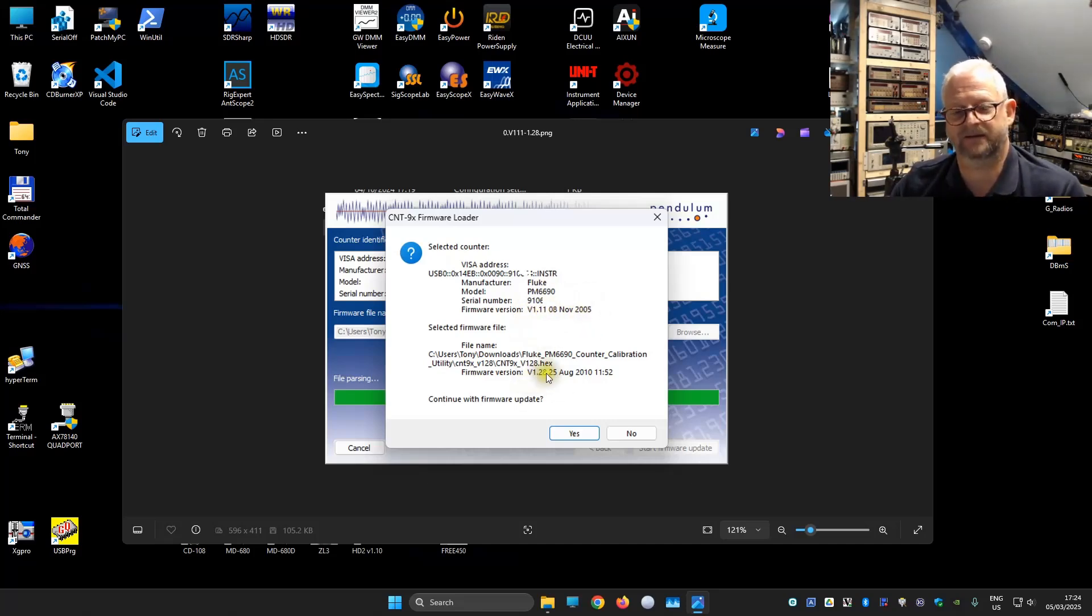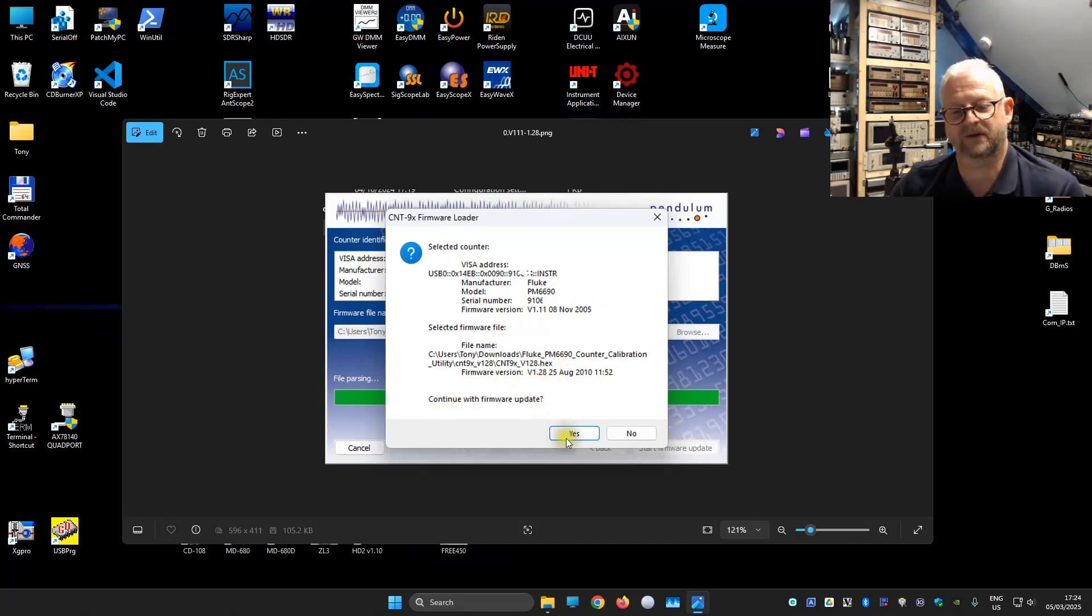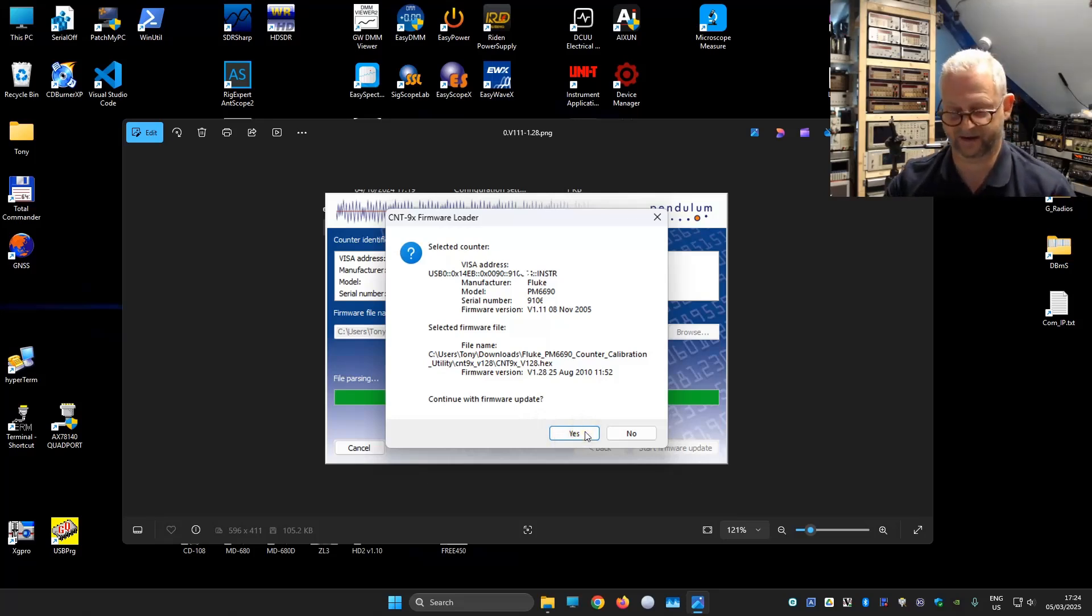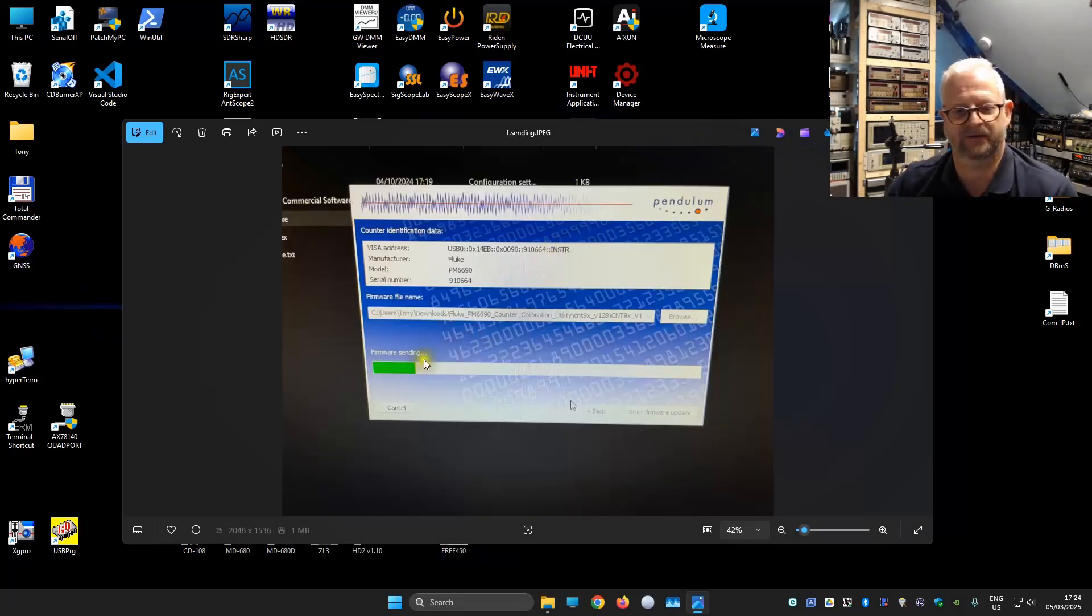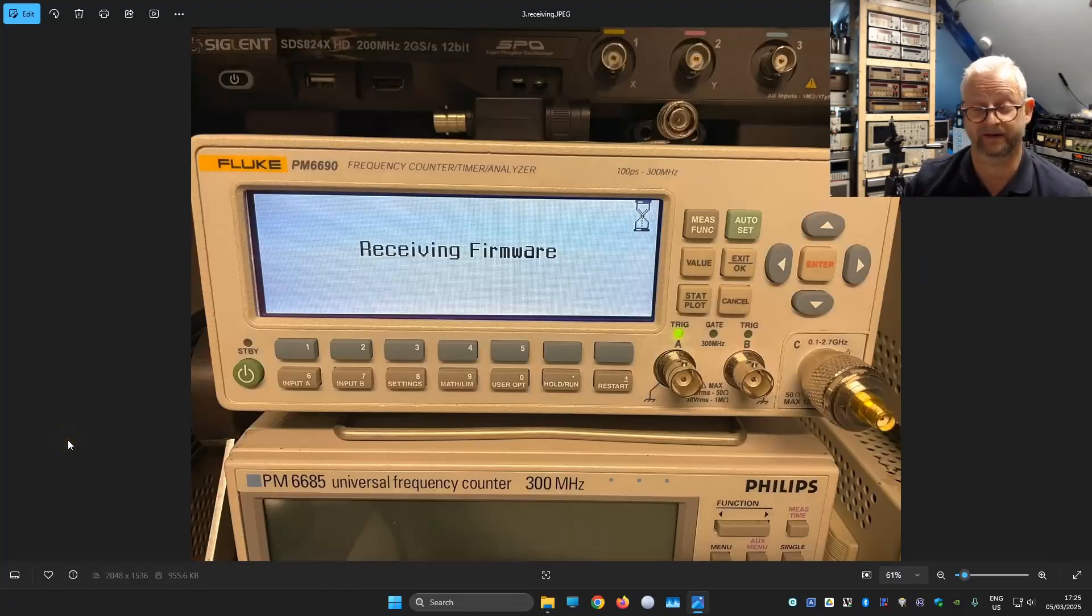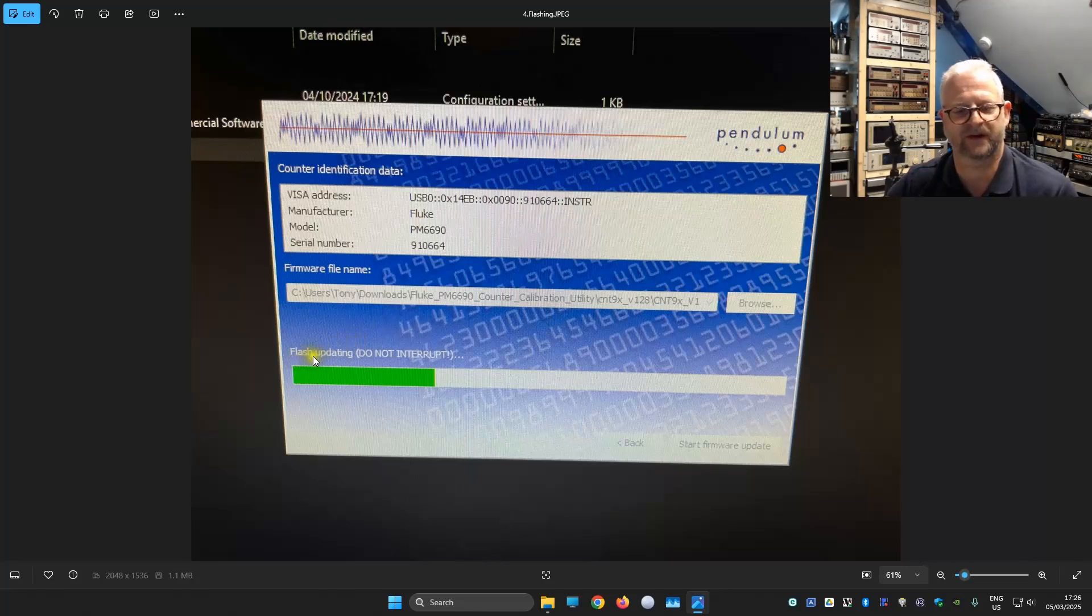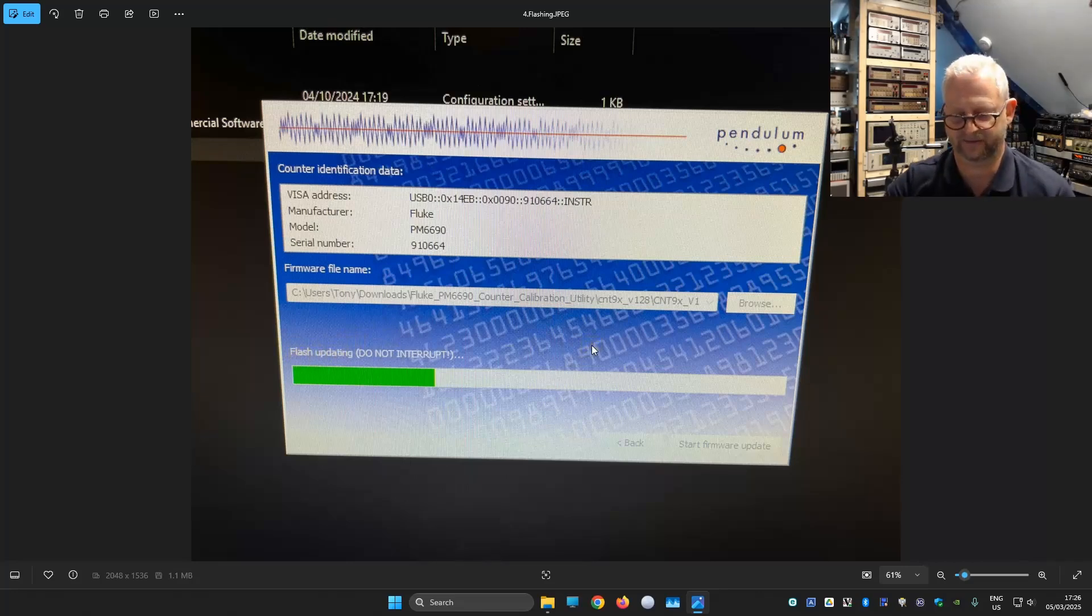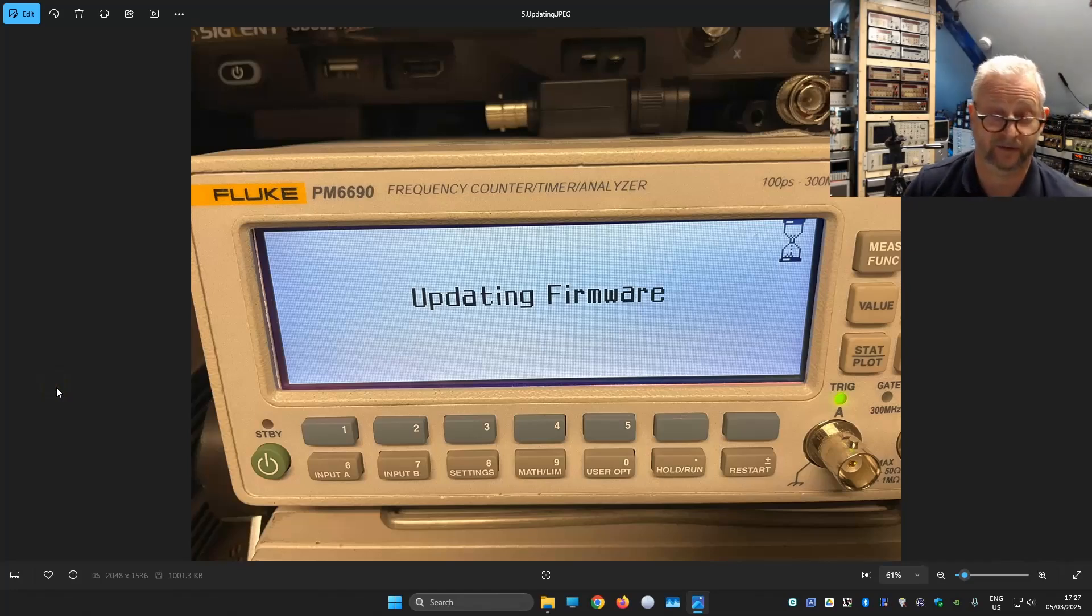The file I selected, it could also detect it is version 1.28. Do you want to continue with the update? And we can select yes. Now we see that it is sending the firmware file. In the display we see now it is receiving. After all the data is in the machine, it will change over the screen and it says flash updating. And in the screen of the counter we also see updating firmware.